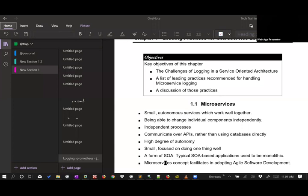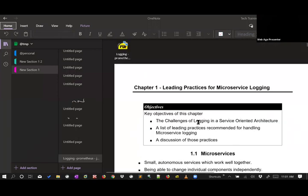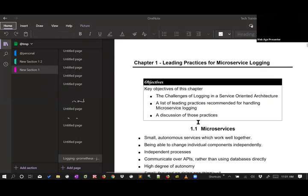Good morning everyone, my name is Fahim, I'm with WebEx Solutions. I'll be covering this session — a webinar on microservices logging, tracing, load balancing, and auto failover using various technologies.